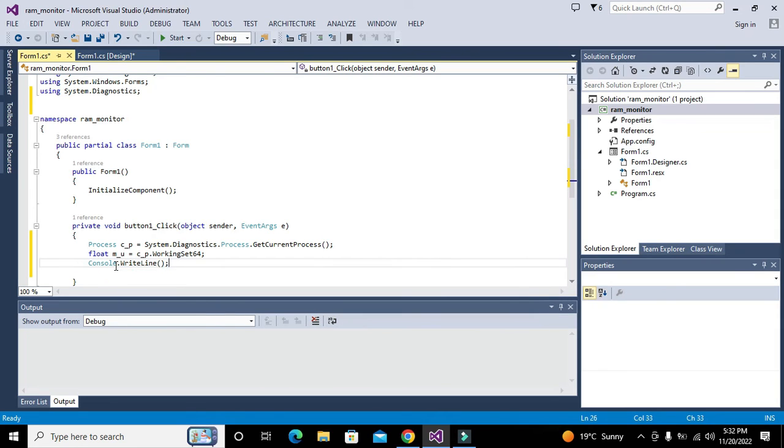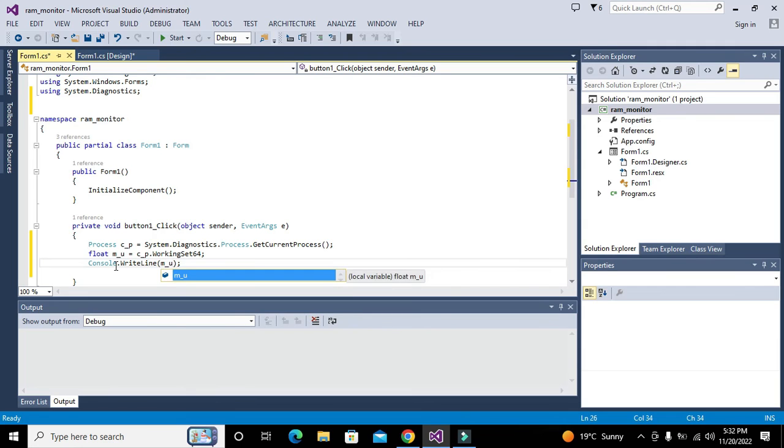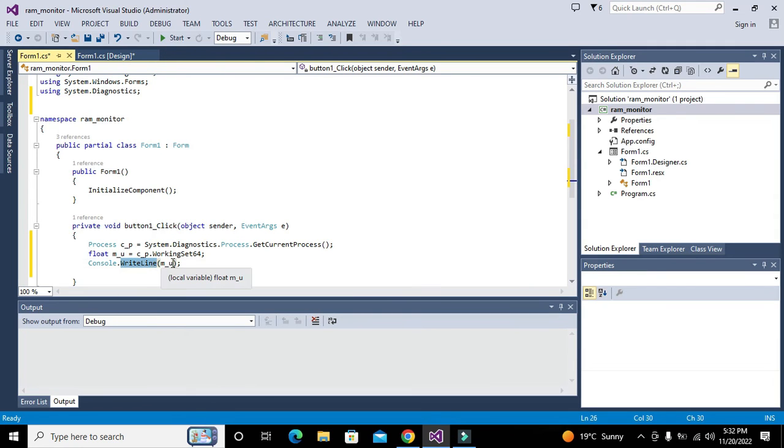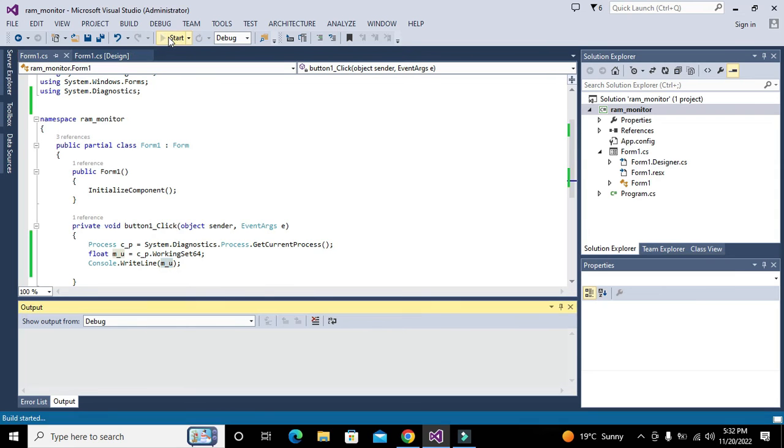Now we will print it out on the console. We will write Console.WriteLine m_u. Console.WriteLine function will print the value on the output.